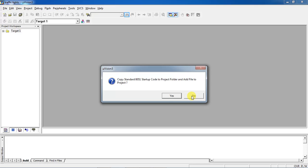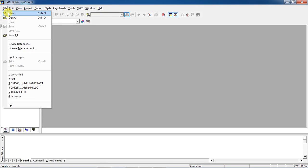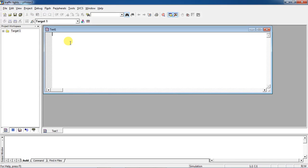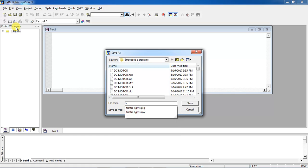This is the startup code warning — click on it. To write the program in Embedded C you have to open the editor. Go to the file tab and select the option new. You have to save your text editor before writing the program, so go to the file tab and select save. Your program name is traffic light, and you have to save your program with a .c extension — this is compulsory.